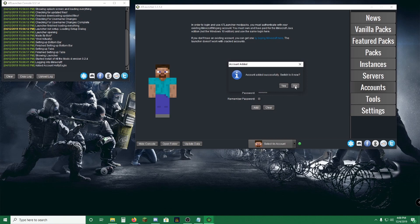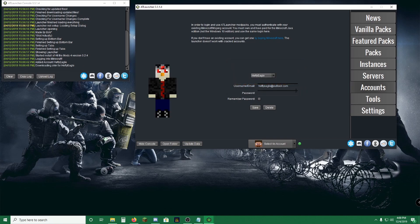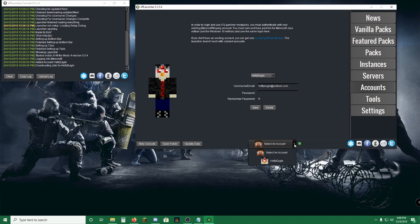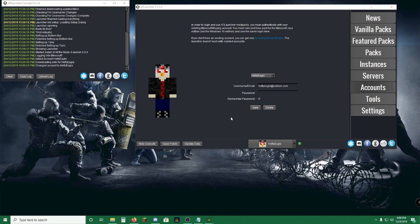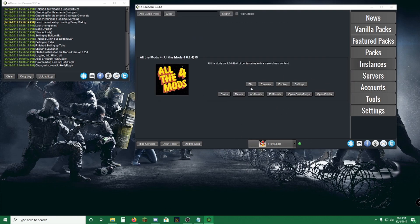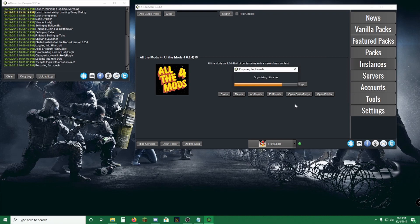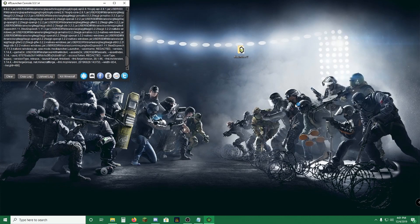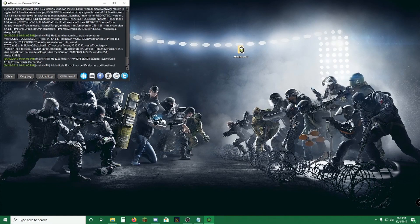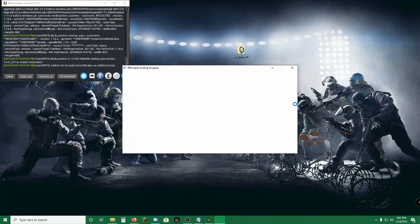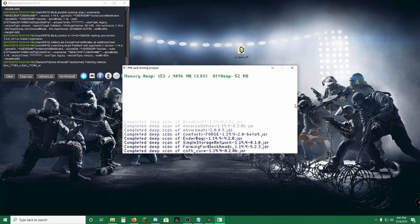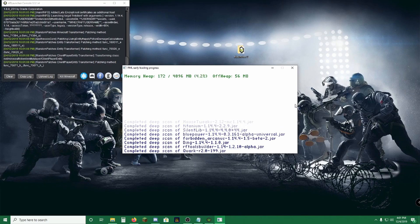We'll automatically put you into the account. If you click no, you're going to have to go down here to Select an Account, click the down arrow, and then select the account that you want to play on. Obviously I'm going to be playing on HeftyEagle. So we're going to pop over back to Instances and click Play. And we will be right back once this is done.